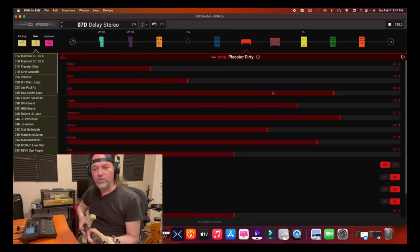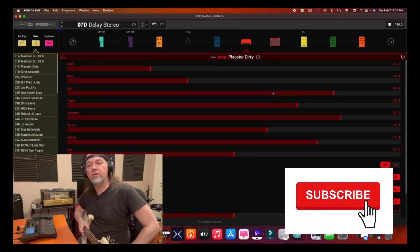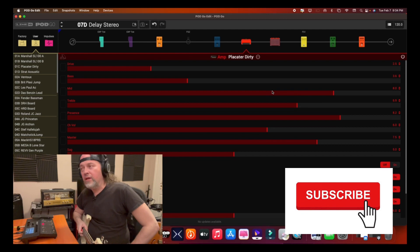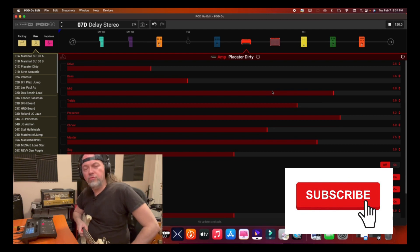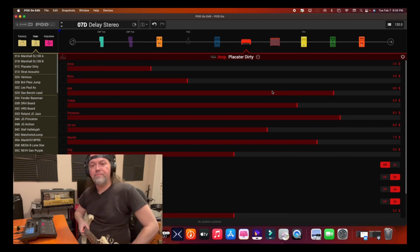Hey, welcome to my channel Josh Gordon Music. This is the Line 6 PodGo video and we're going to look at using the Global EQ function in the PodGo Edit application.